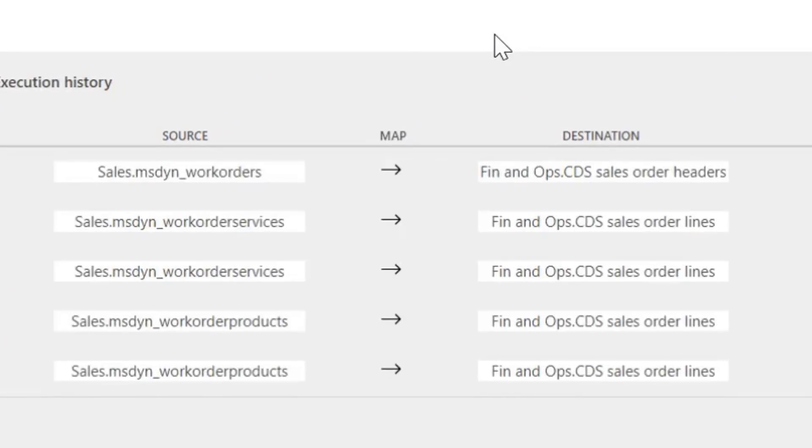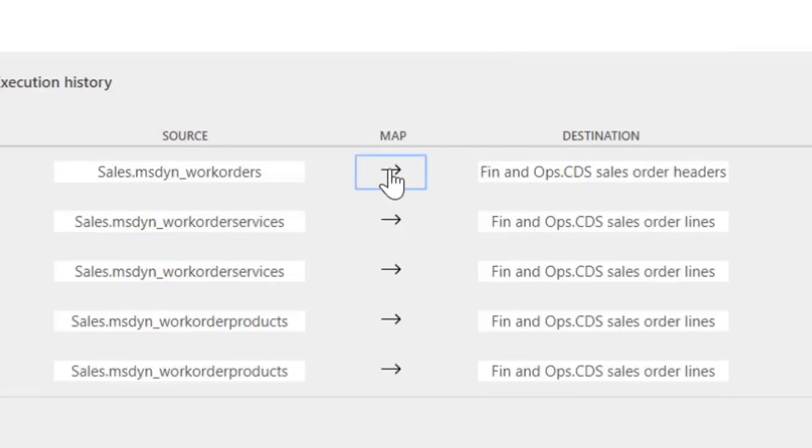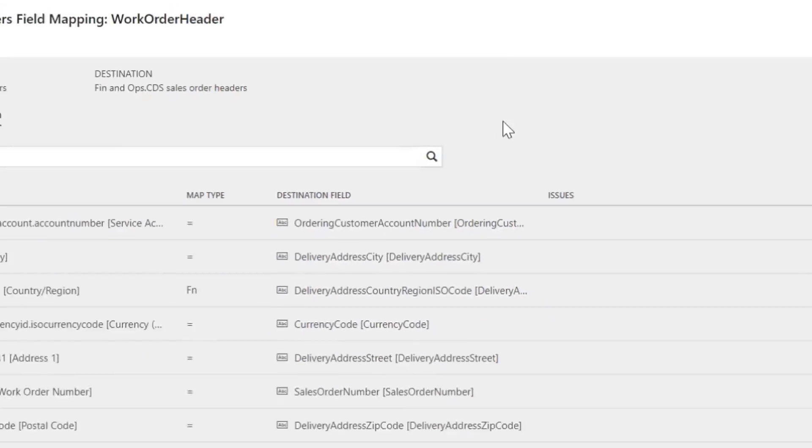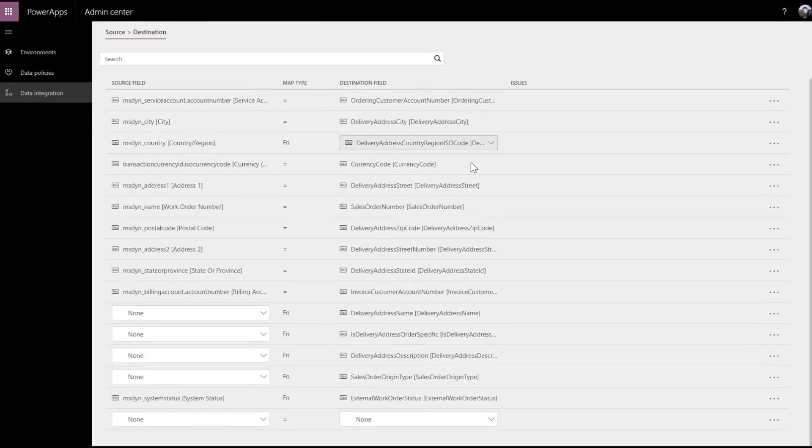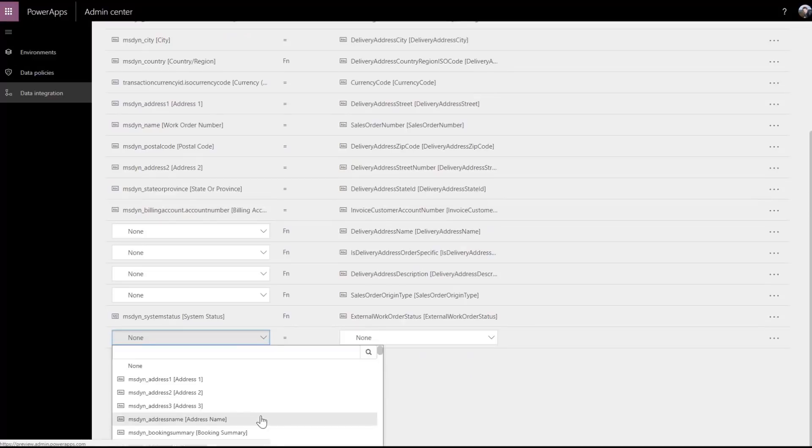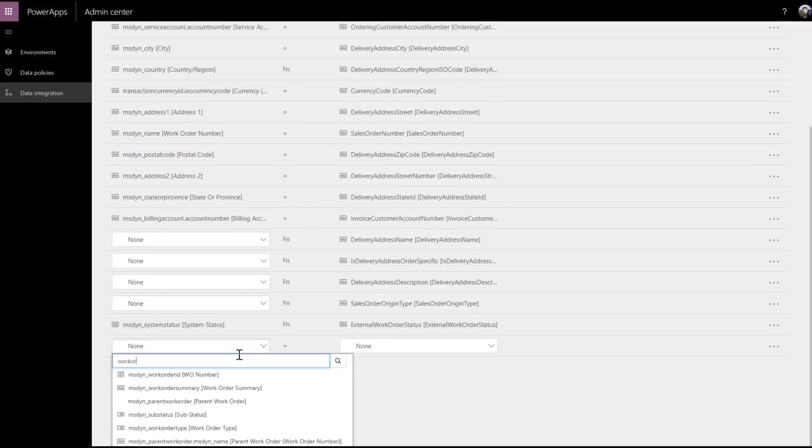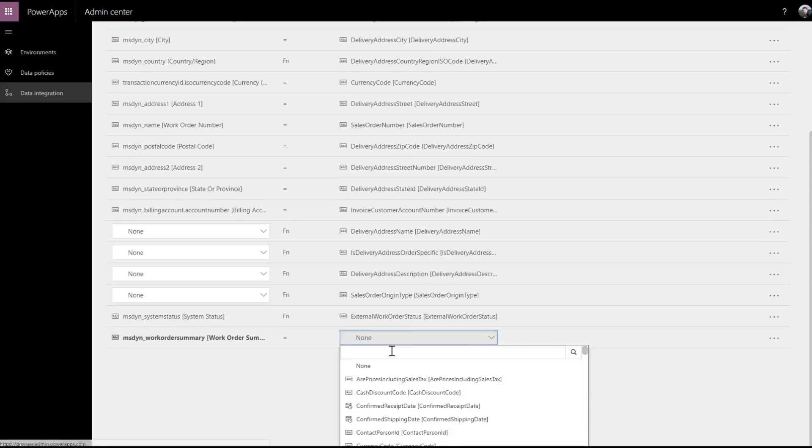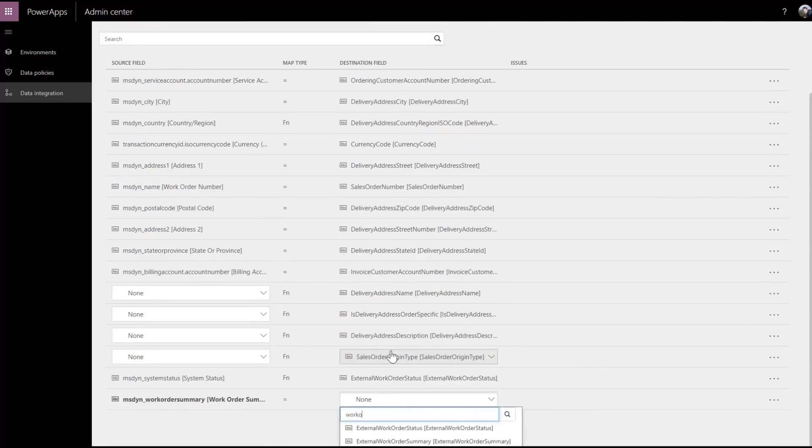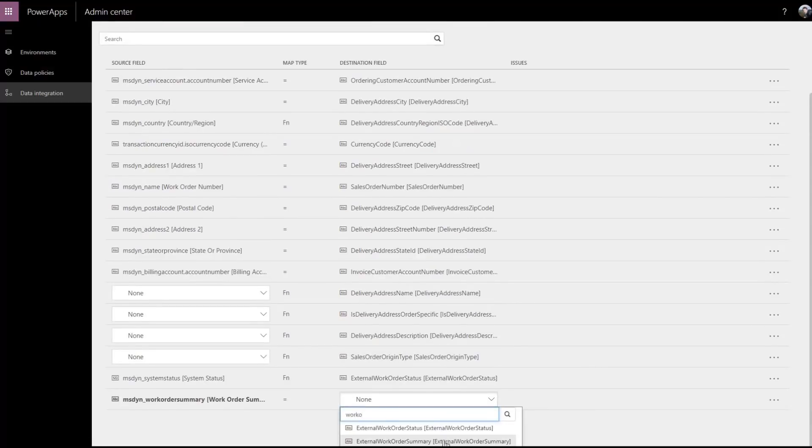Now the project is ready. Select Map to add the additional fields to synchronize. Just select the work order summary field on both sides and save the modifications. The integration setup for work orders is now complete.